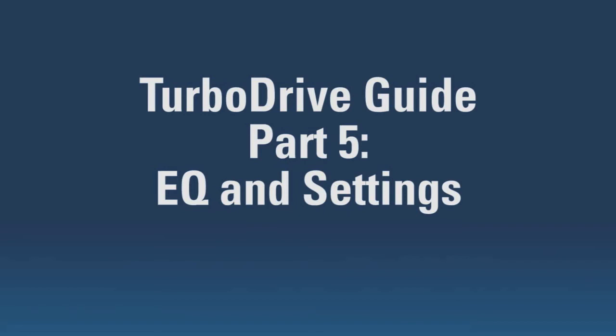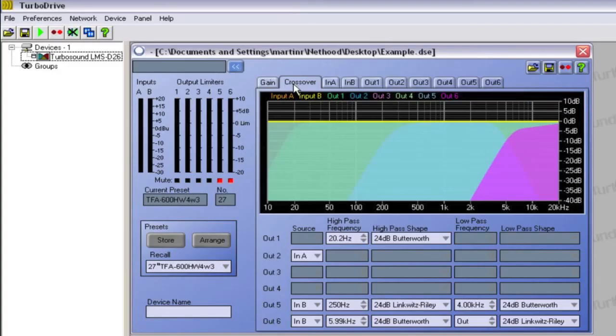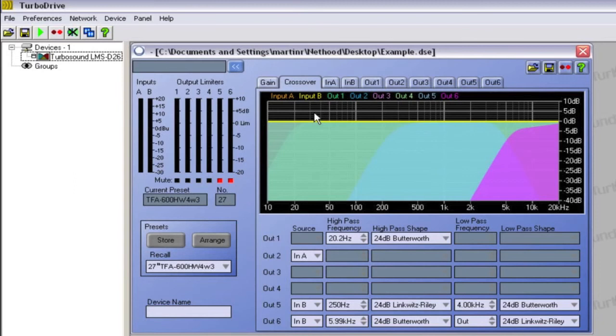Hello again and welcome to the fifth part of our Turbo Drive guide. The crossover section allows you to control the frequency response of any connected device. Every output is available to customize to your preference. They are color coded to correspond with the key on the graph above.